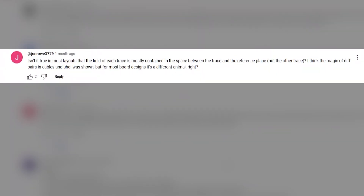Our last question comes from John Rowe3779. He asks: isn't it true that in most layouts the field at each trace is mostly contained in the space between the trace and the reference plane, not the other trace? The reality is that some field lines converge to the other trace, but some also converge to the reference plane — it's not an either-or situation. The same applies to return current: each trace does reference the other and they provide return current for each other, but they also capacitively couple some return current into the return plane. As long as the two polarity signals are synchronized in space and time, the return current for each trace is going to dominate in the other trace, with equal and opposite return current in the ground plane co-located in space.